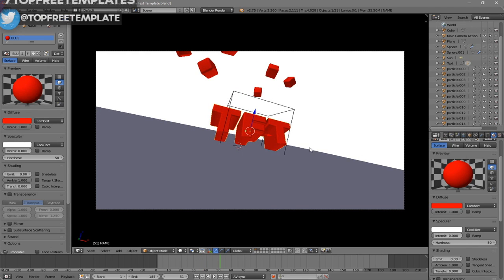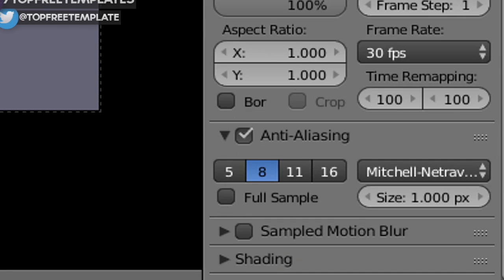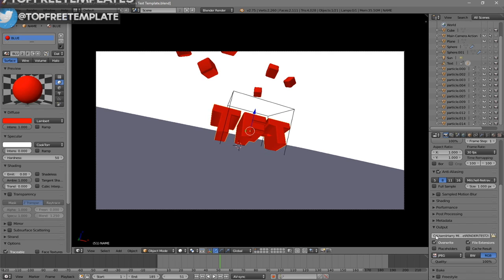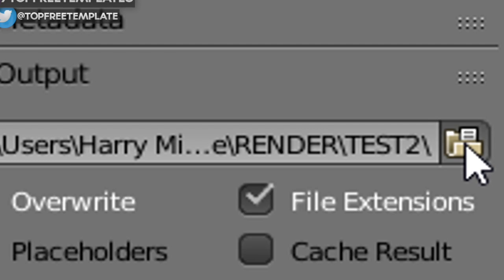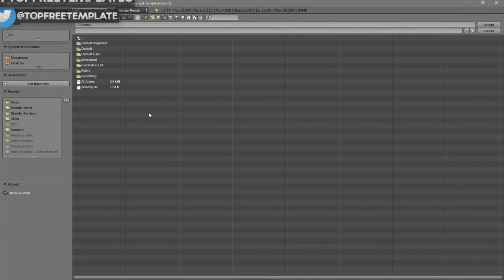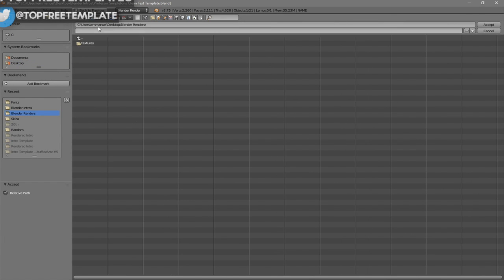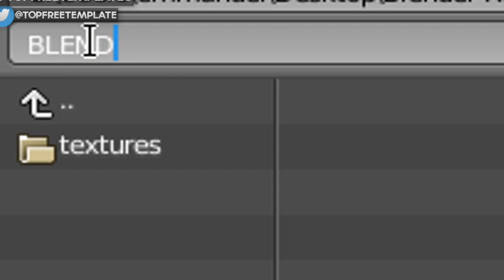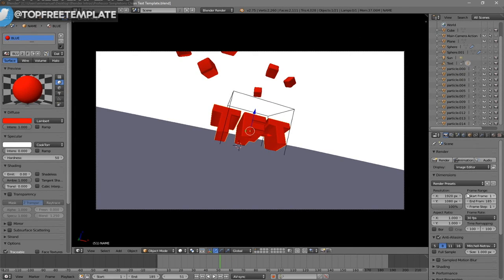Now everything looks good and it's time to render your intro. Go to the camera icon, click on it, and scroll down a little bit until you see the Output folder. Click on the folder and select wherever you want to save it — I'm going to save it on my desktop in a folder called Blender Renders. In the name slot, you can name it whatever you want; I'm going to name this "Blender Intro" and then click Accept.